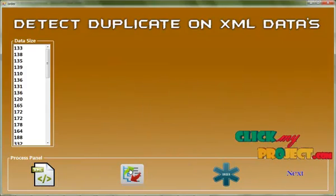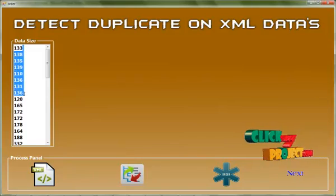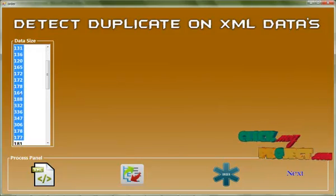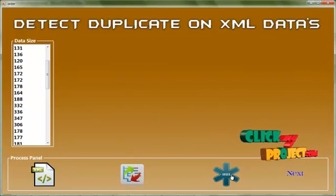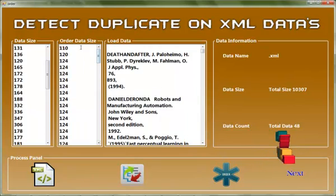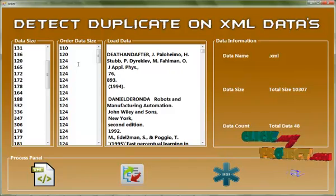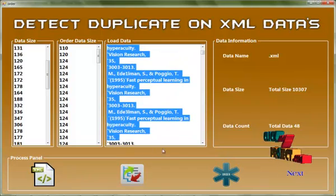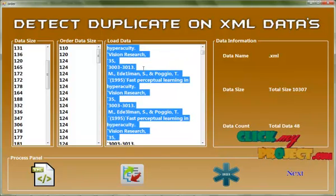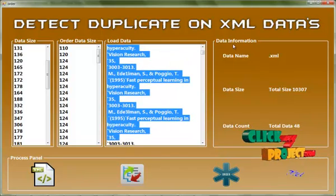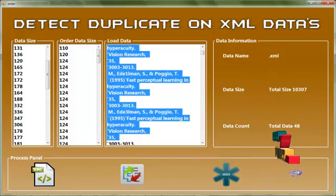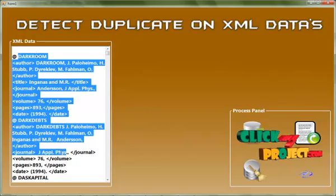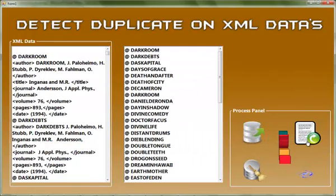Then click Data Load. This shows the ordering for every class and every data, calculating the size and length. Then click Order. In this ordering process, data is ordered and the values are calculated — for example, 110, 120, 124. All the information is ordered for our process. Then click Next. This shows our ordering data load process. Then click Process.